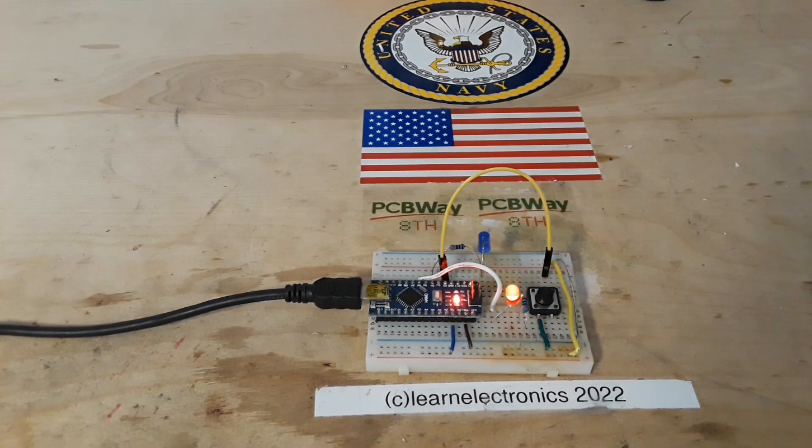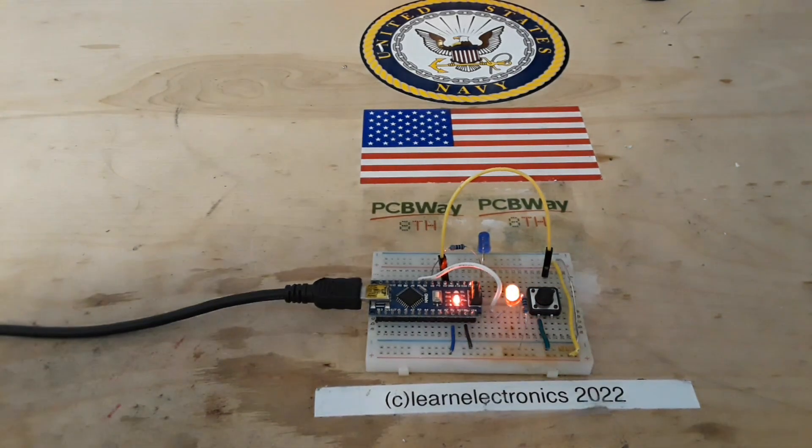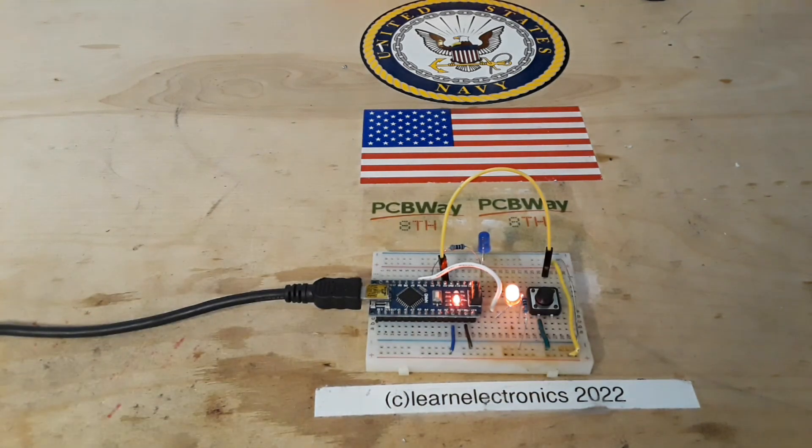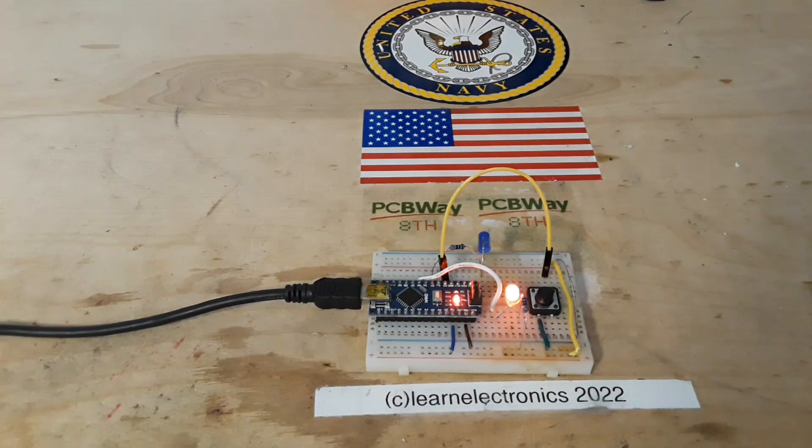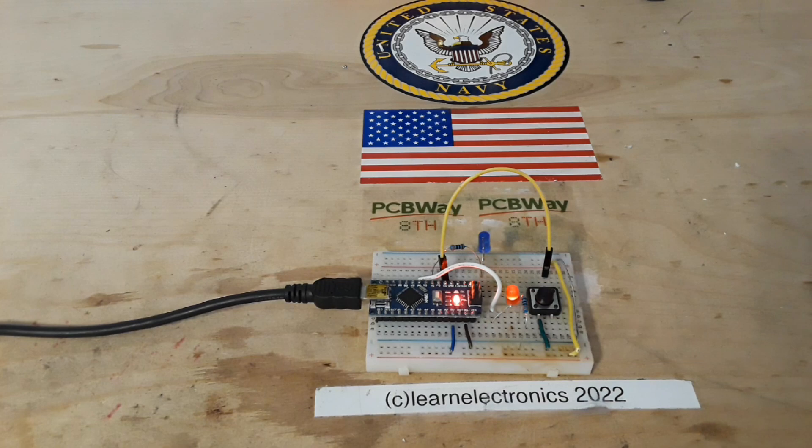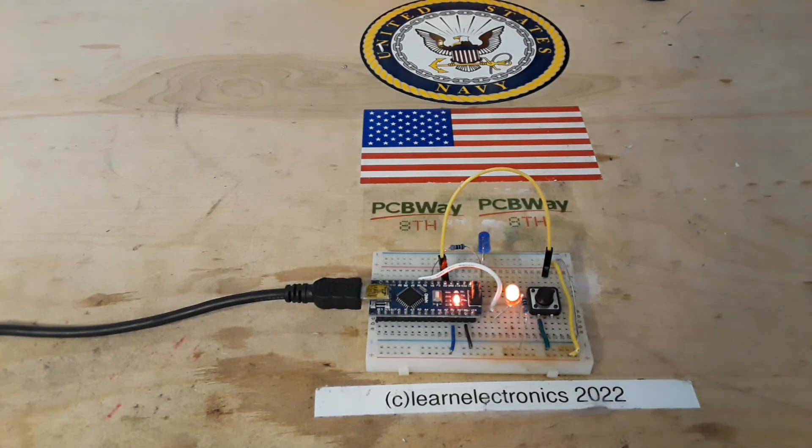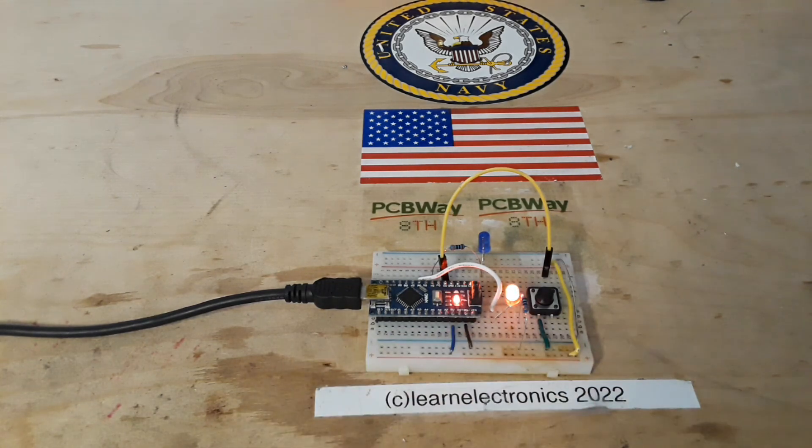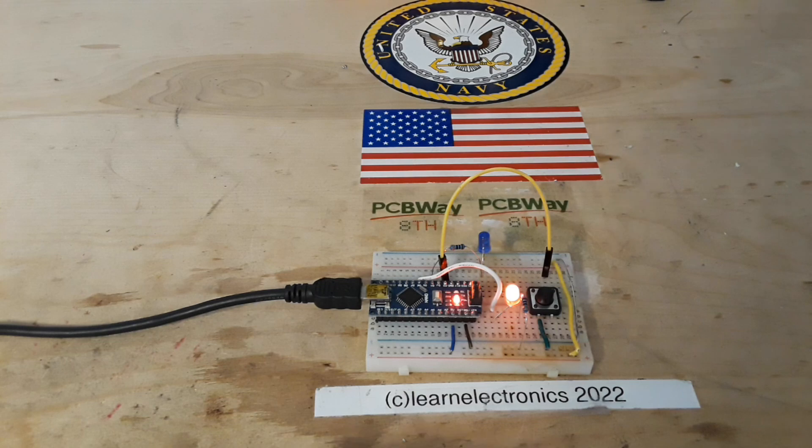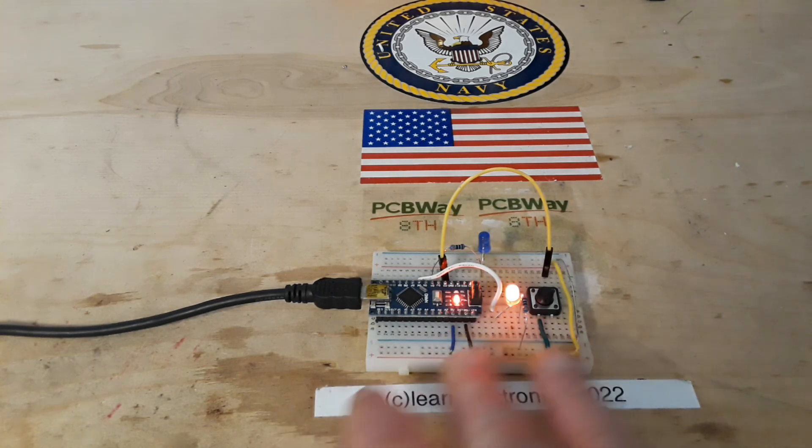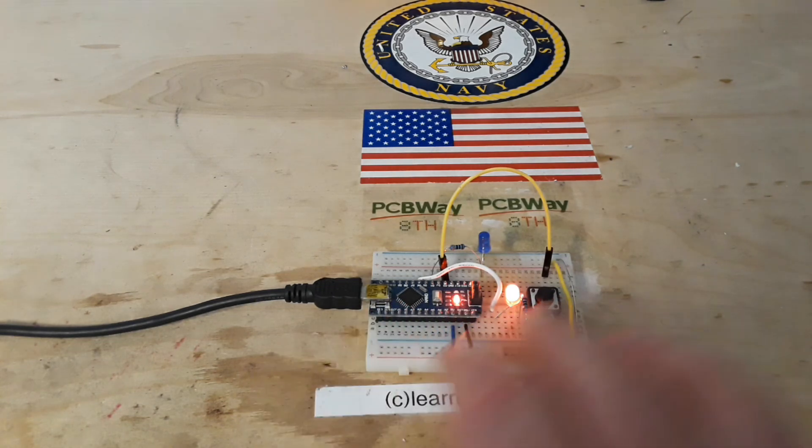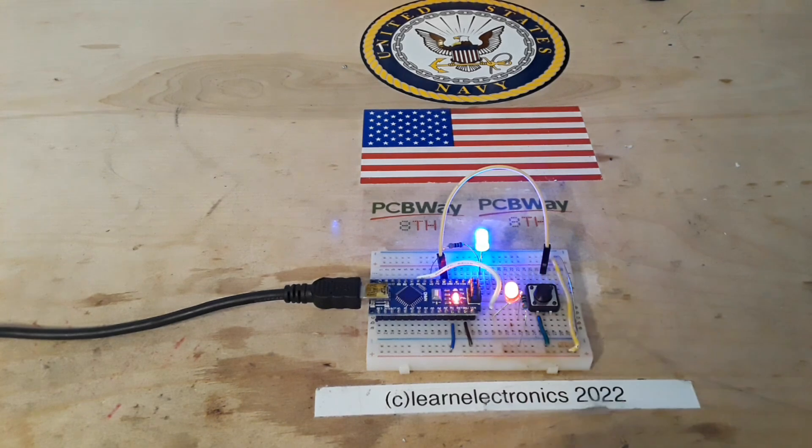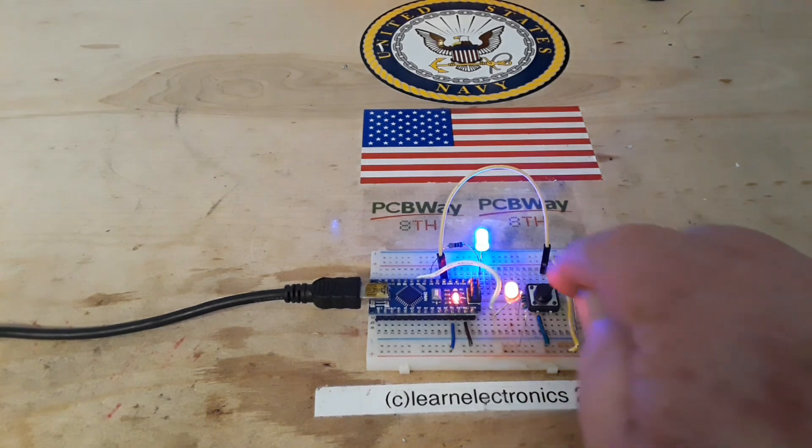Hey what's happening guys, yesterday we did a video on the interrupt service request, or just what we call an interrupt, which basically bypasses whatever the processor is working on and goes directly to what you tell it to do.